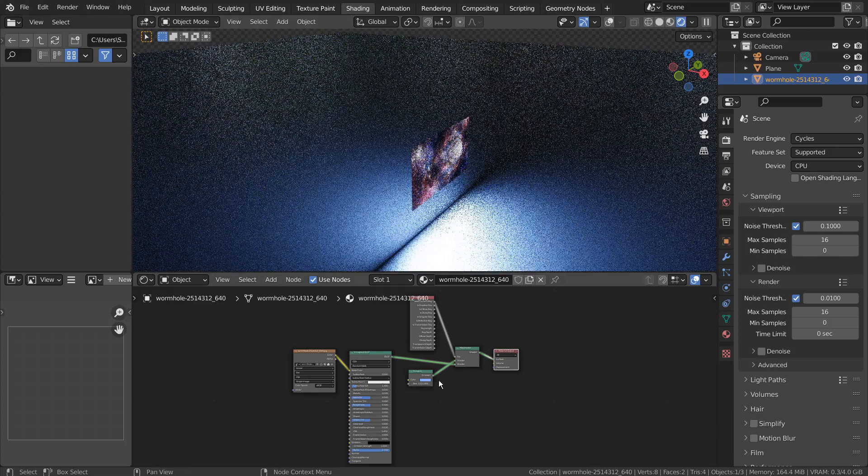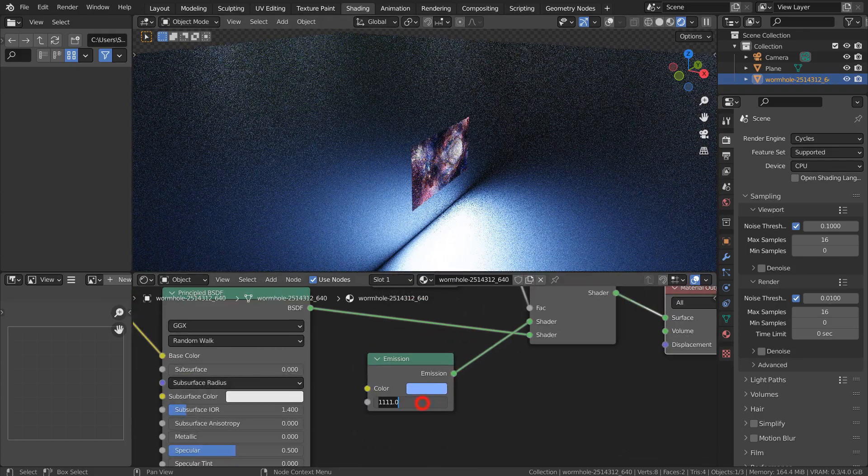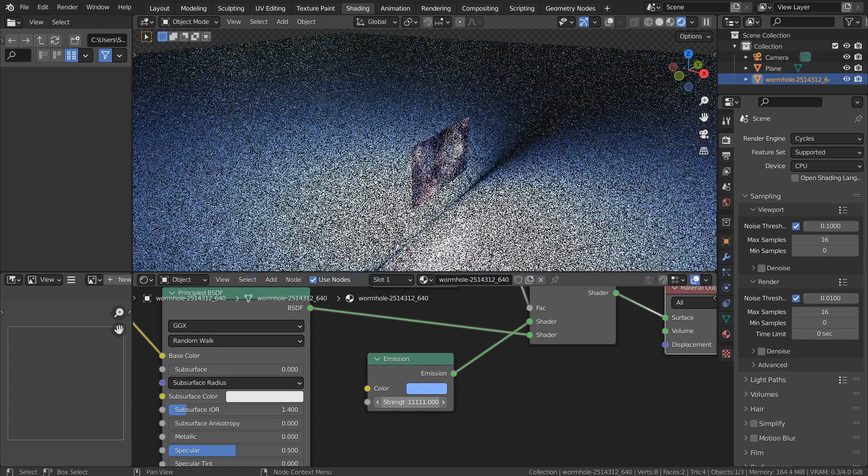In this tutorial, I'll show you how to create a light emitting image plane that doesn't lose the original image quality.